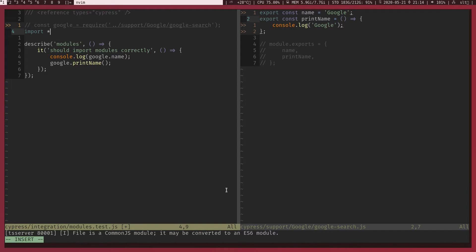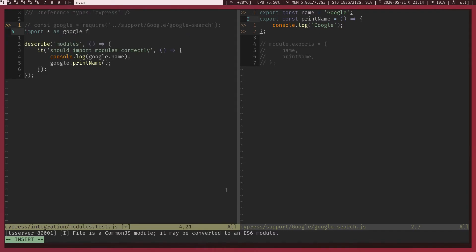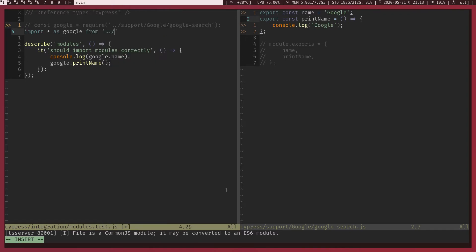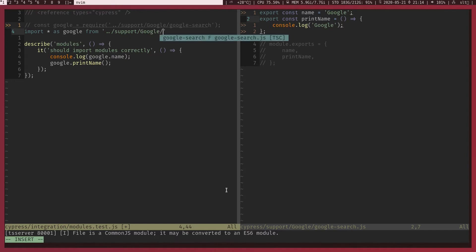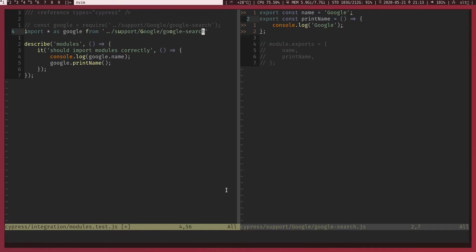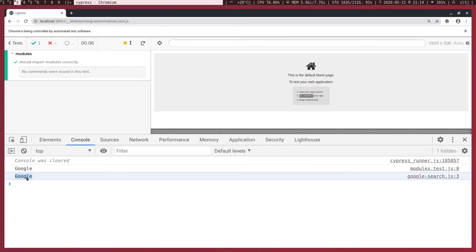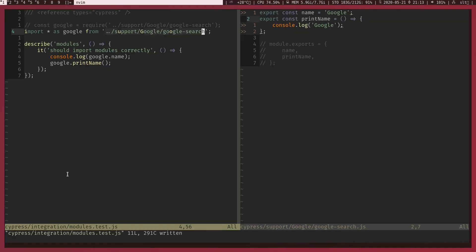For now I will do import all as Google and we need to import it from support/google/google-search. Okay, now when I save this one it should work like before. Yes, we got two console logs, cool.